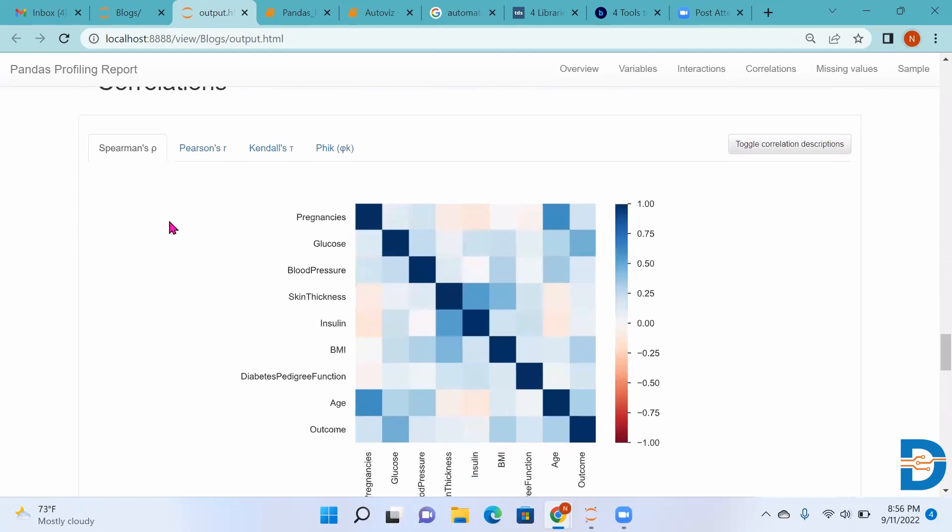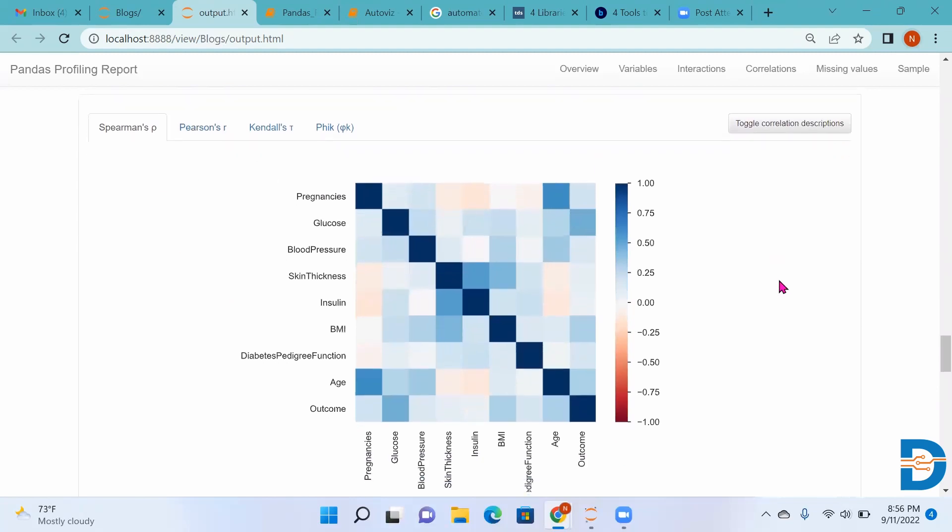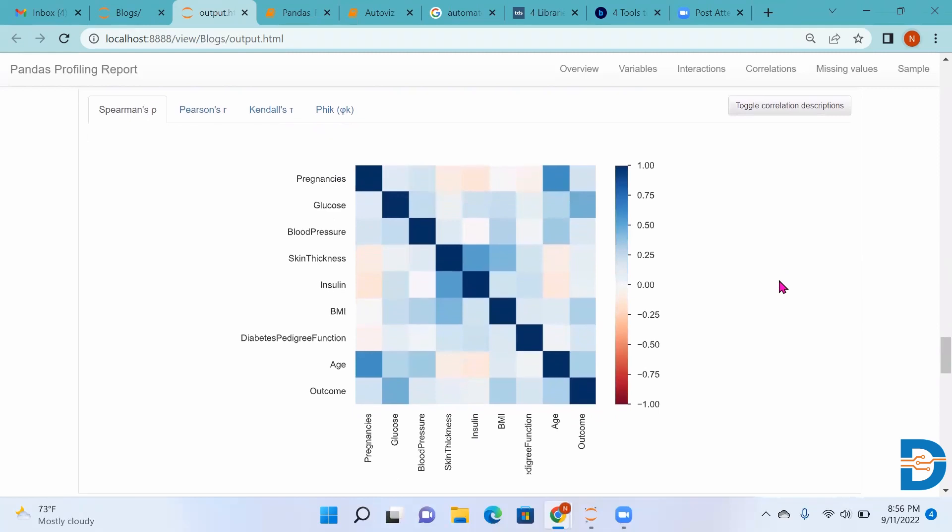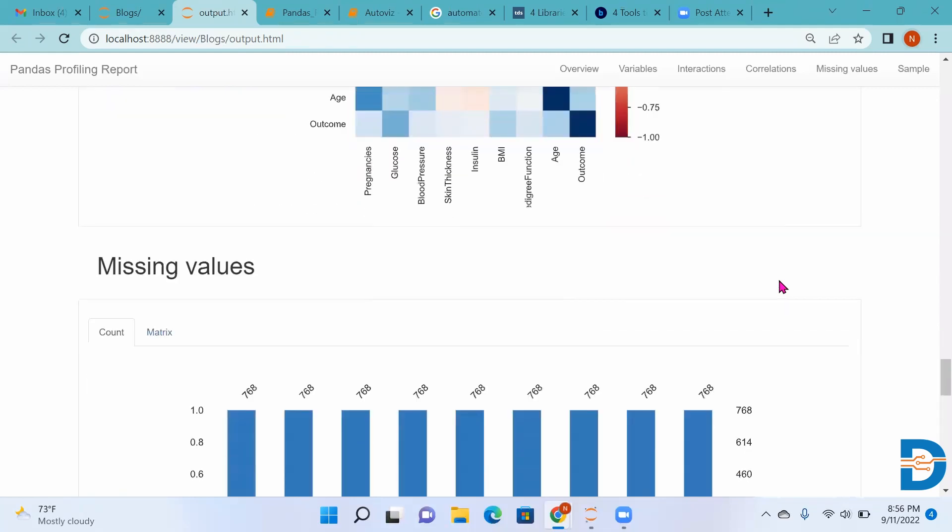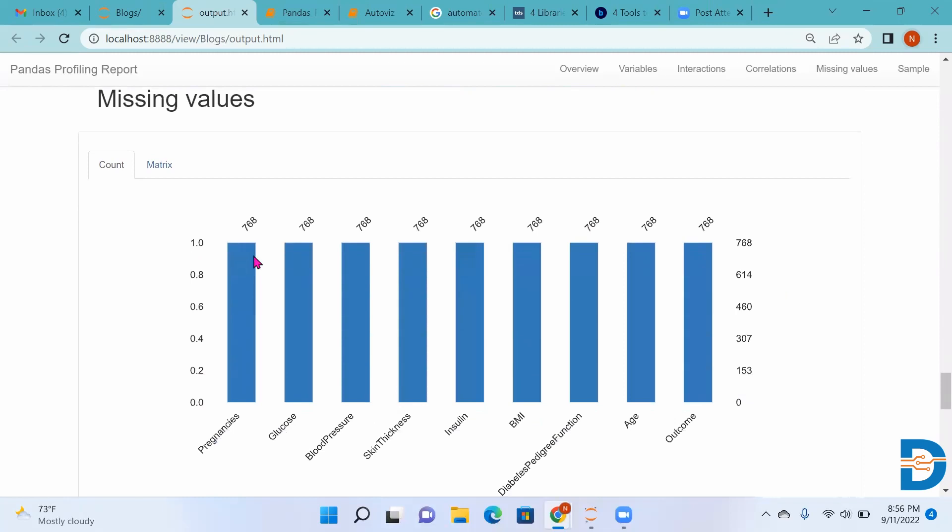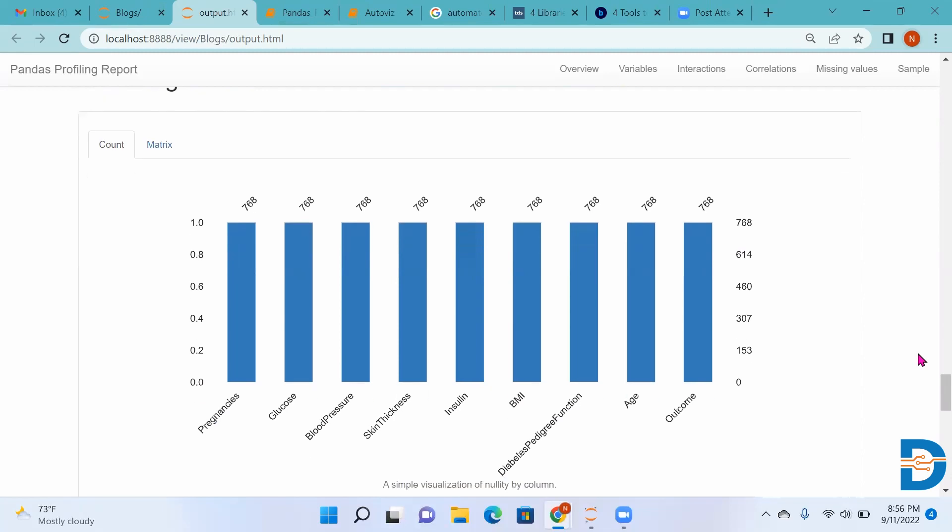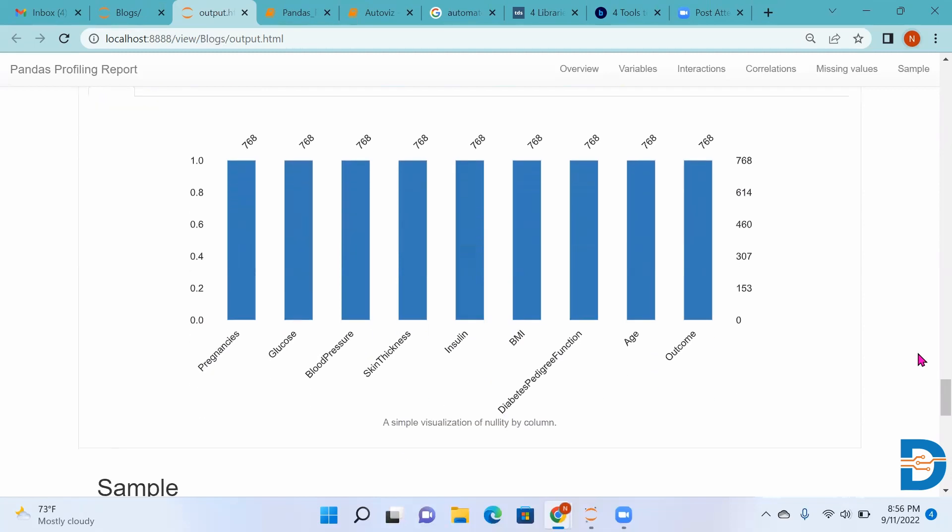Then it will give us Correlations. It can give us different correlation coefficients - whatever we want. Then it gives us missing values: the count of missing values for each and every column, how many values are present, how many values are missing.